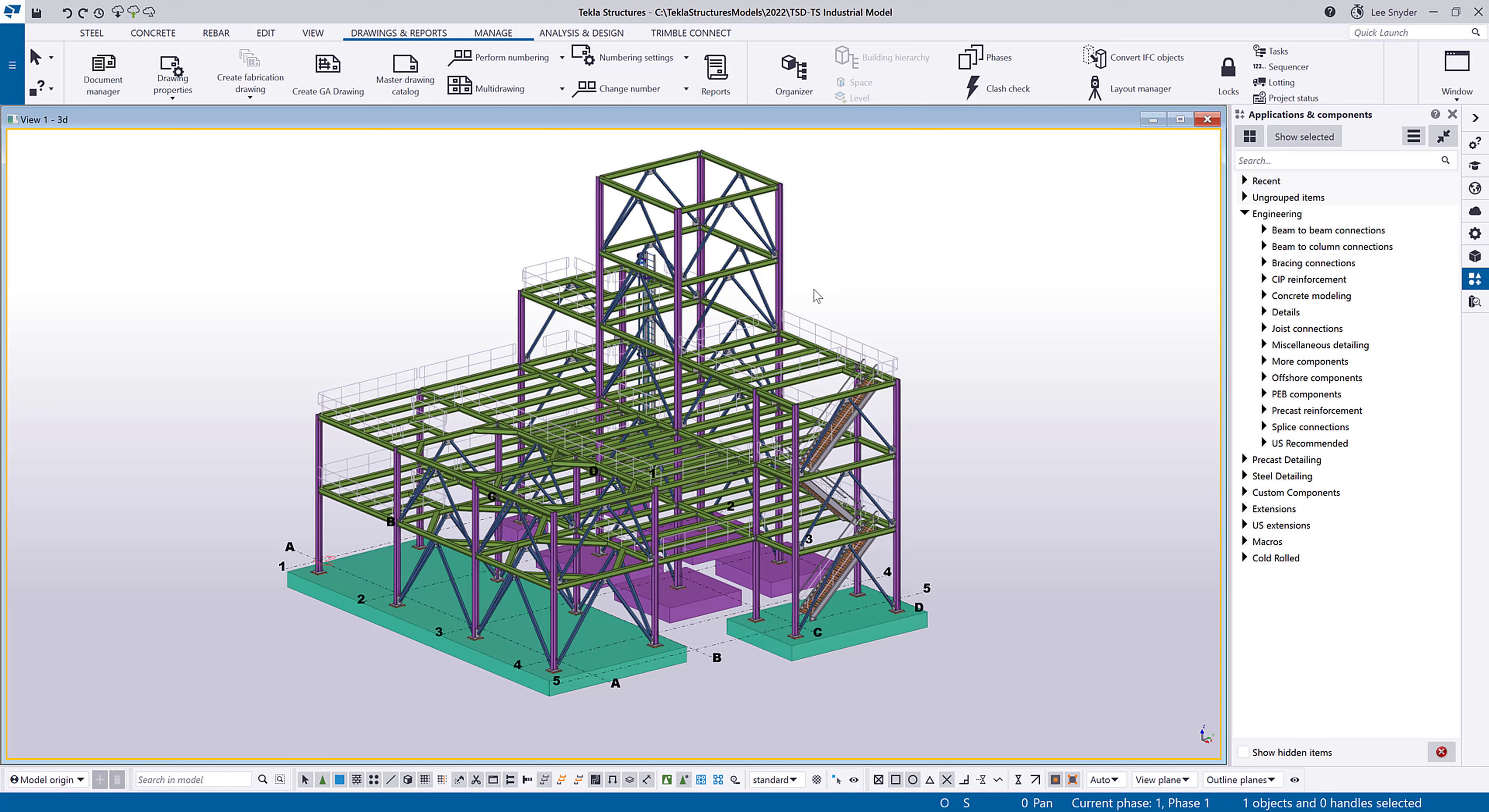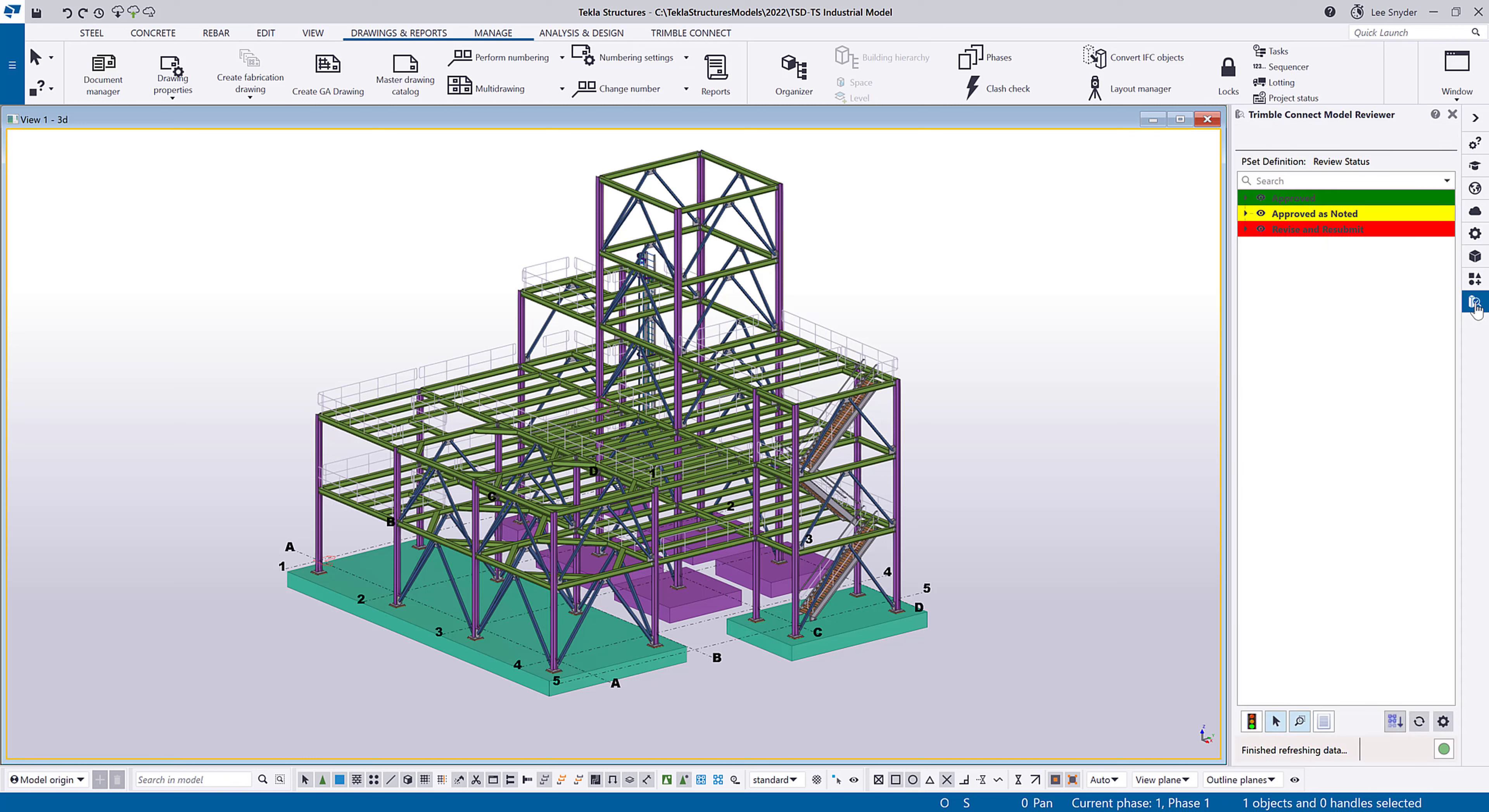So once it's installed and you're in Tekla Structures, you'll see a new icon on your side pane over here called the Trimble Connect Model Reviewer. So I'll click on that. And you can see that I have some settings already loaded in here. It's viewing my review status.